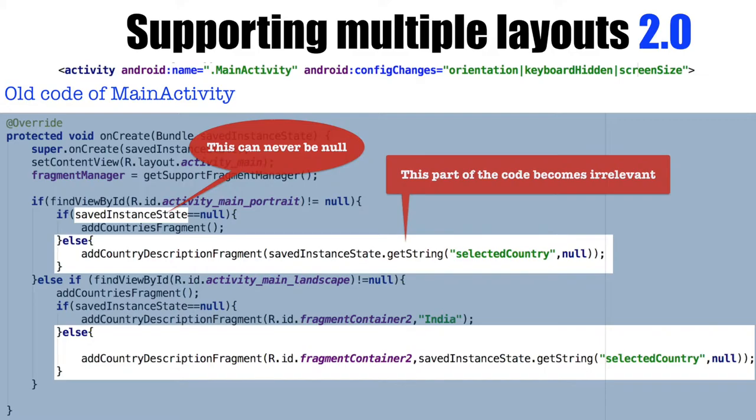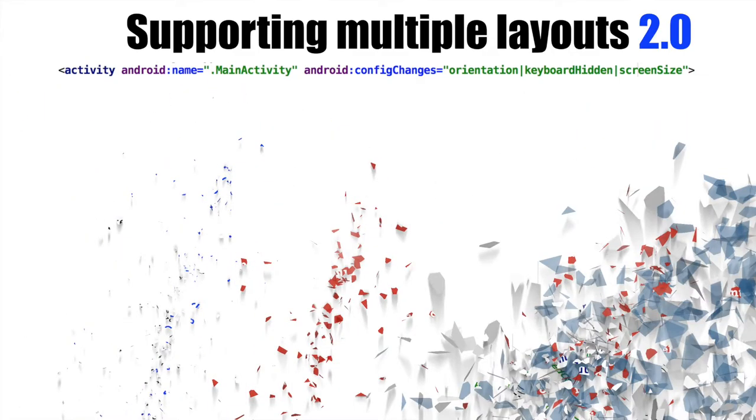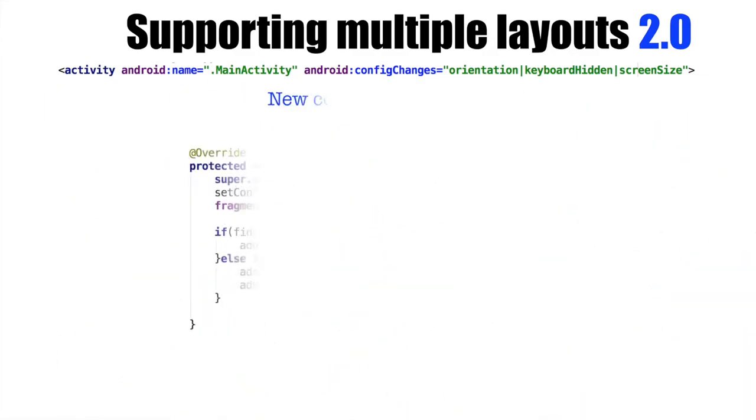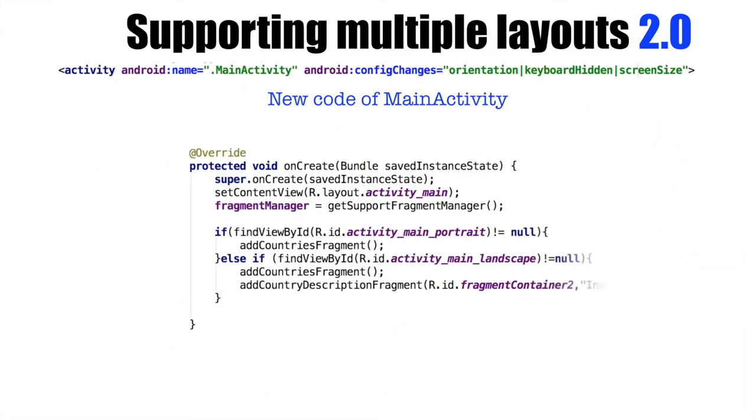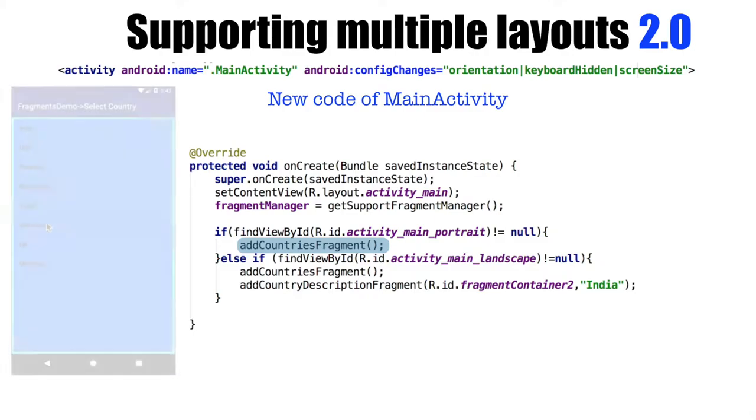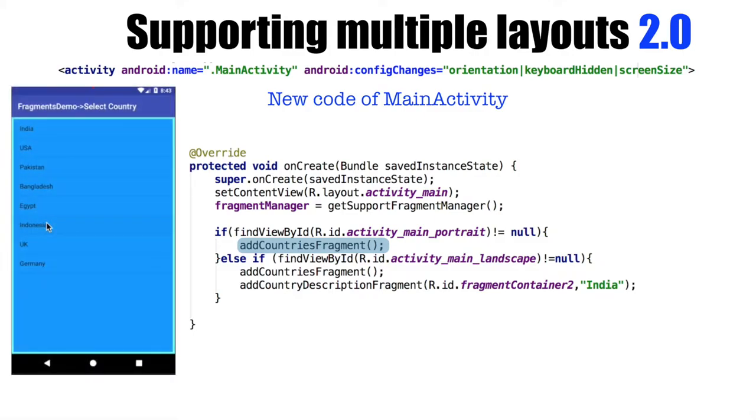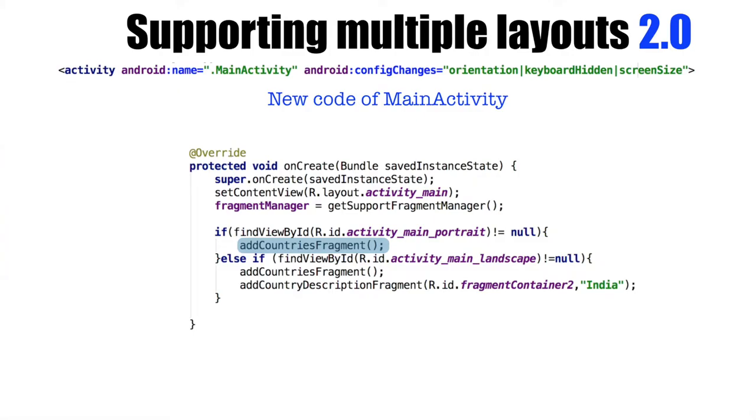So with these modifications, our new code of the OnCreateActivity would be much simpler. It will just check if it is a portrait mode. And if it is a portrait mode, I will just add the countries fragment, which is a list of countries.